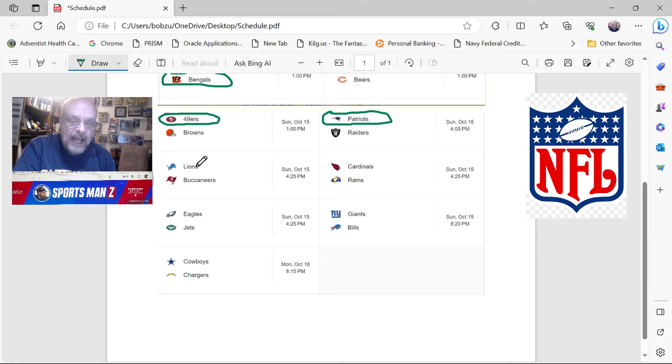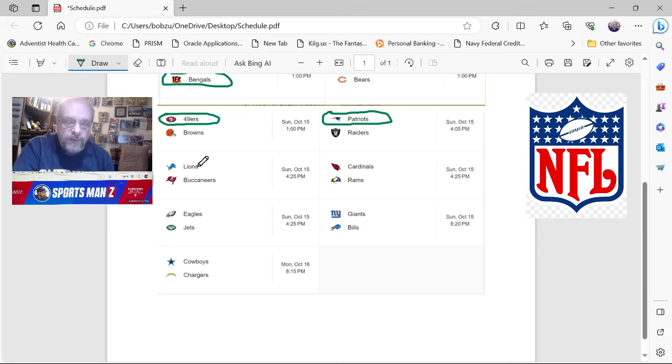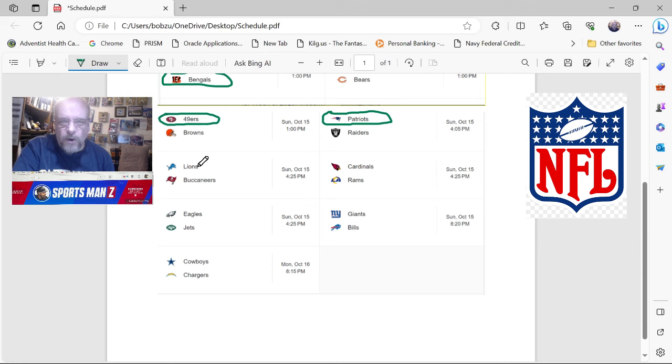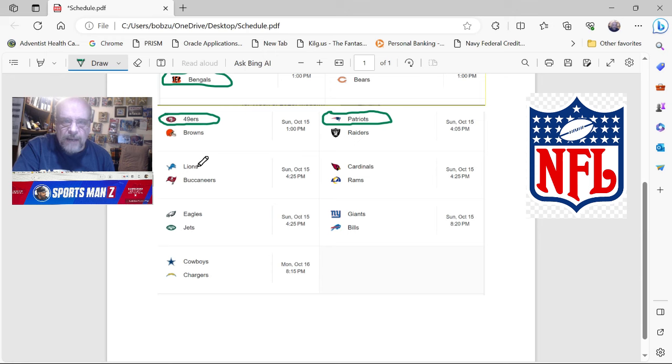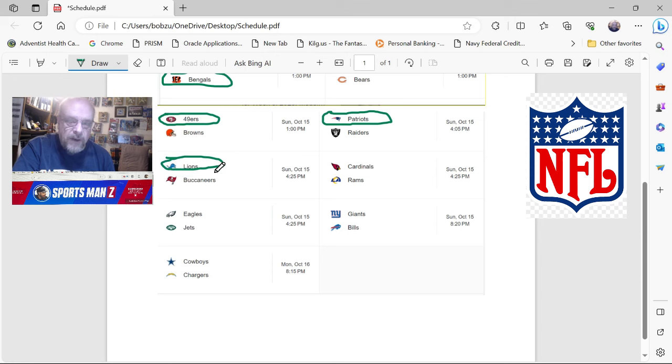Now you've got the Lions at the Buccaneers. And again, the Buccaneers, they had last week off, but they're still a mediocre team. They have Baker Mayfield as their quarterback and he is not, he's mediocre. He would be a good backup quarterback, but he's not a good starting quarterback. The Lions though, the Lions are beating everybody. The Lions are taking on all comers and they're beating them down. So I'm going to go with the Lions in that one.